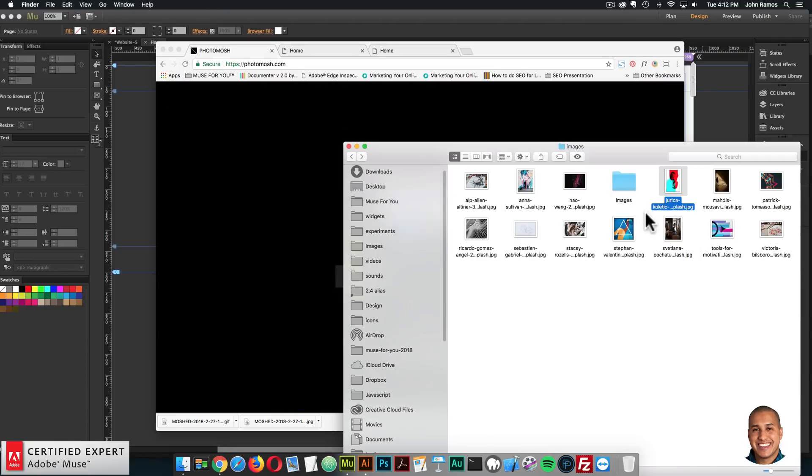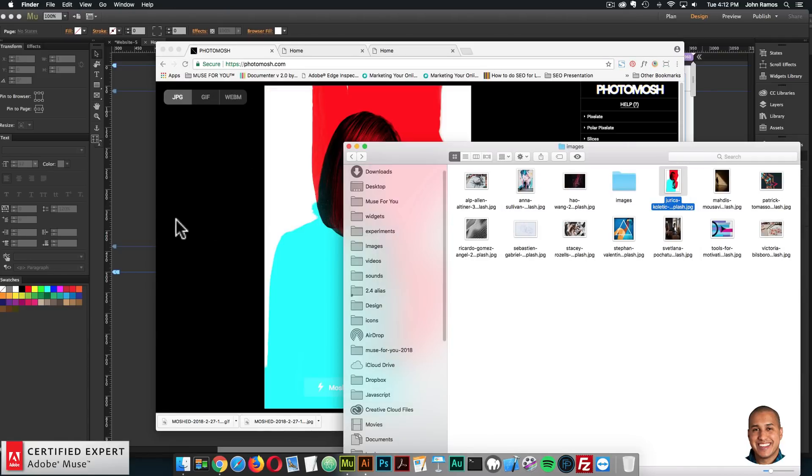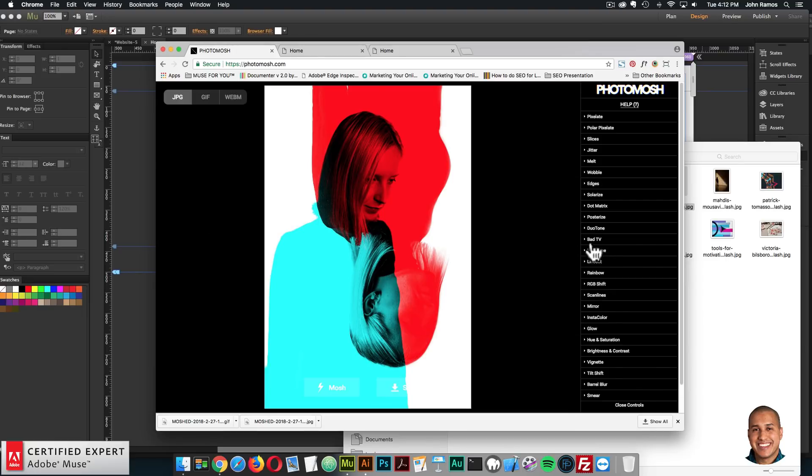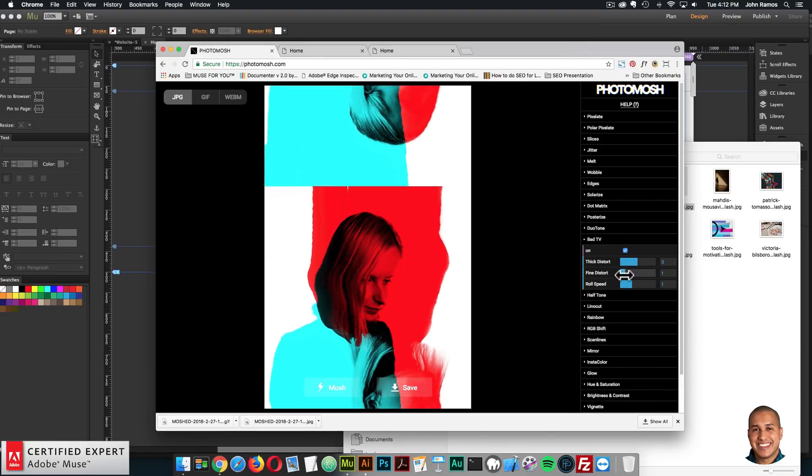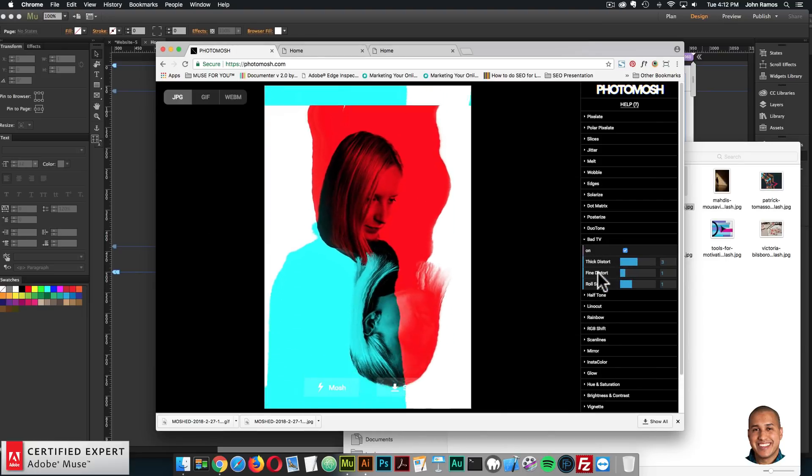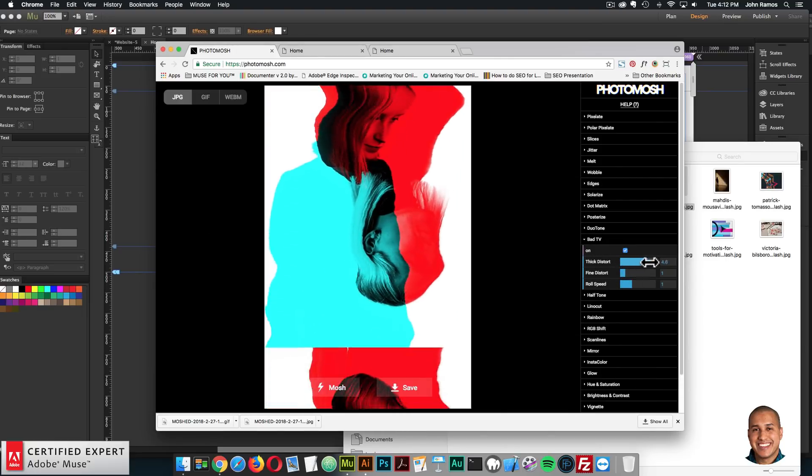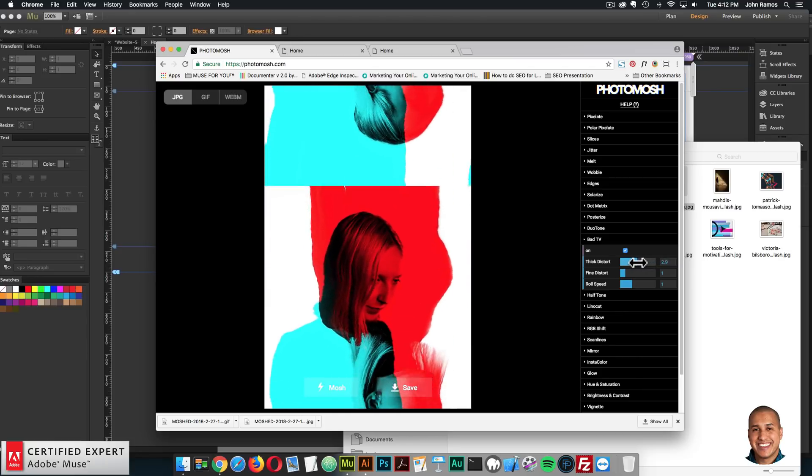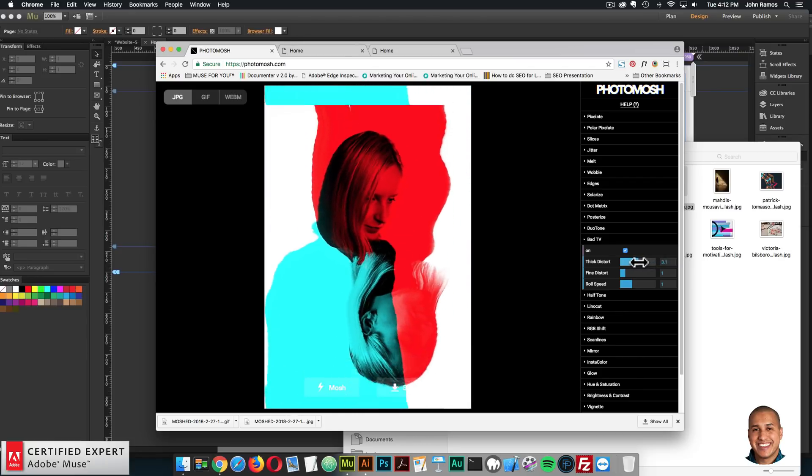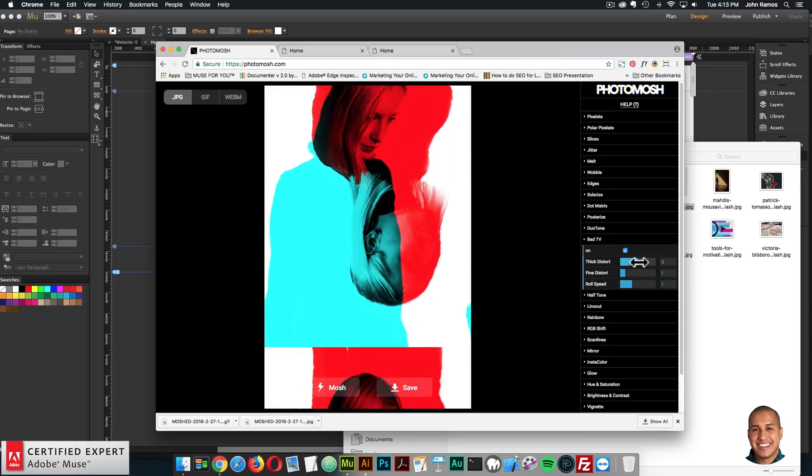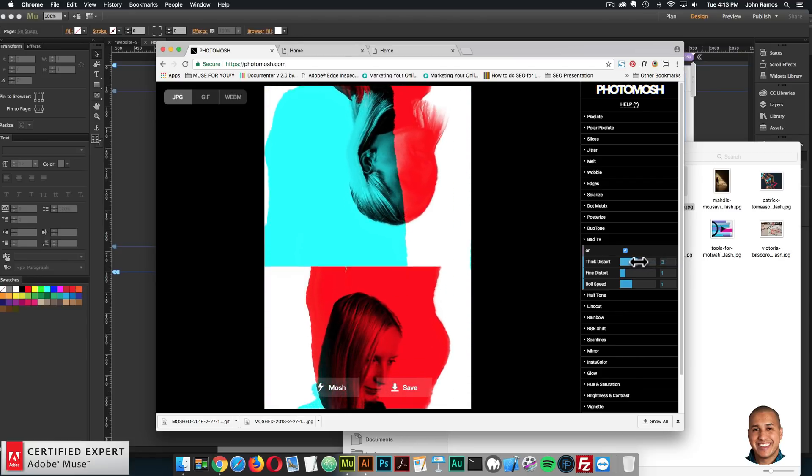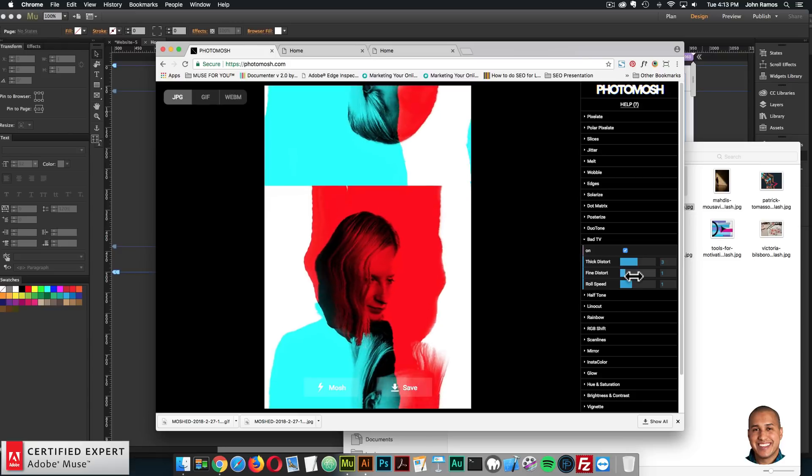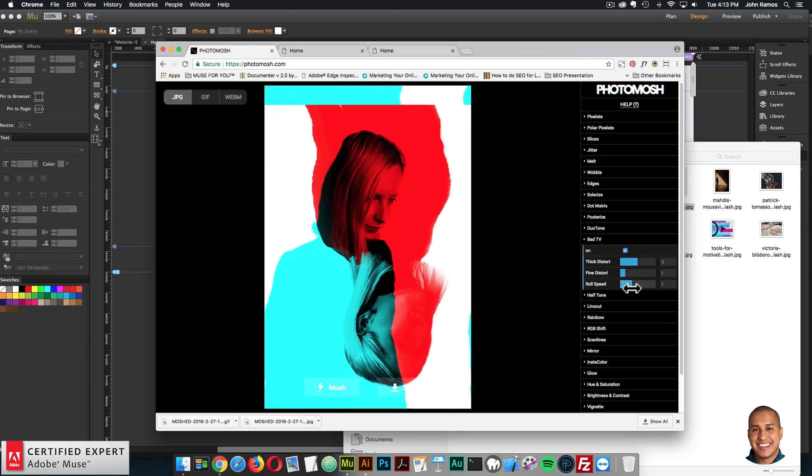And I'm going to do the bad TV effect, just because it's such an interesting effect. So I'll do bad TV, turn it on. And we'll just do that effect. For now, we can change the thick distort. The let me just change it back to three to find distort, the roll speed.